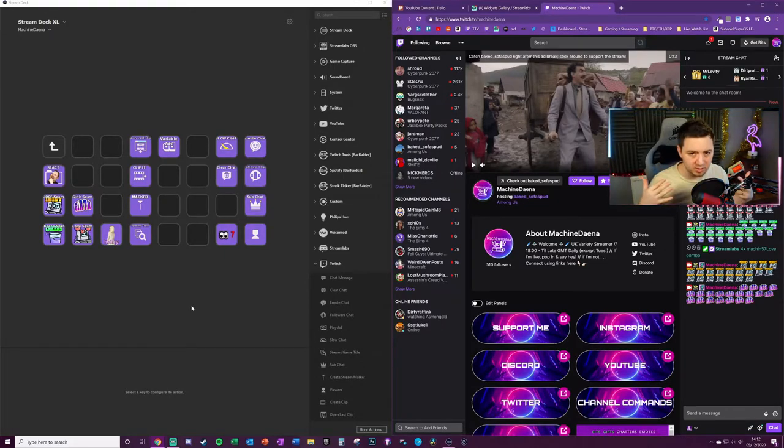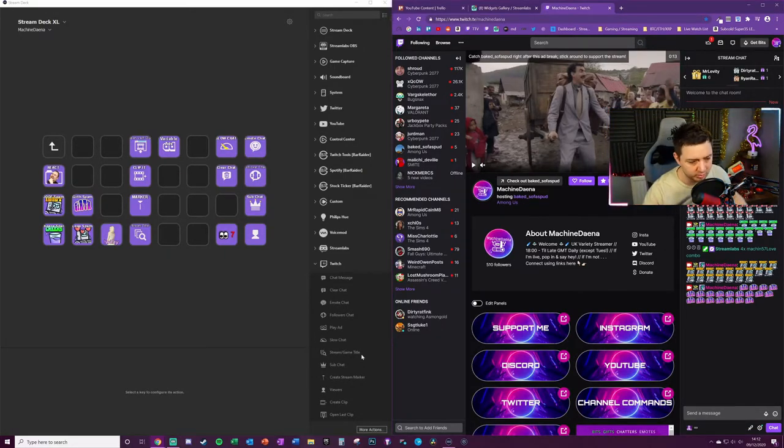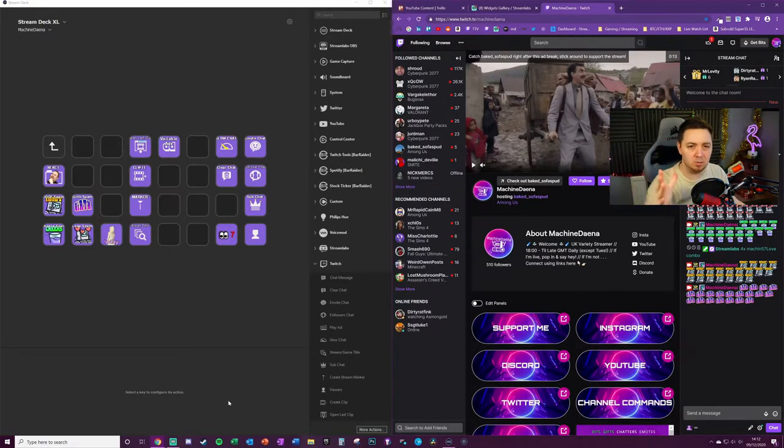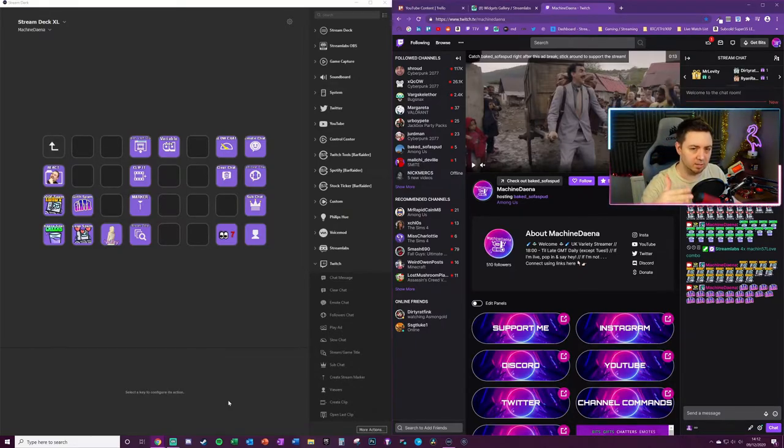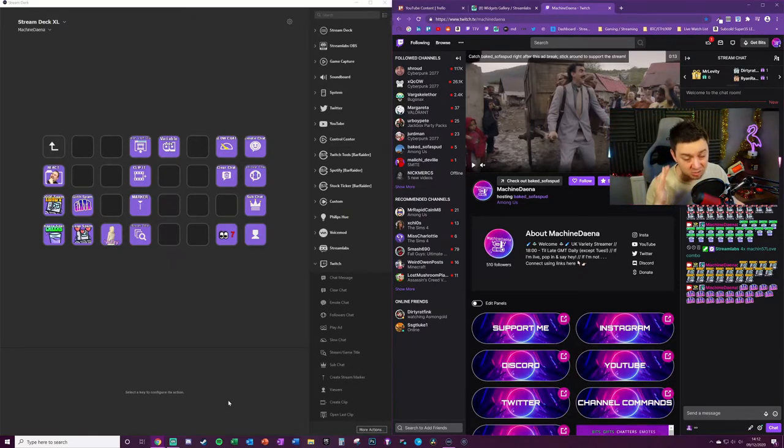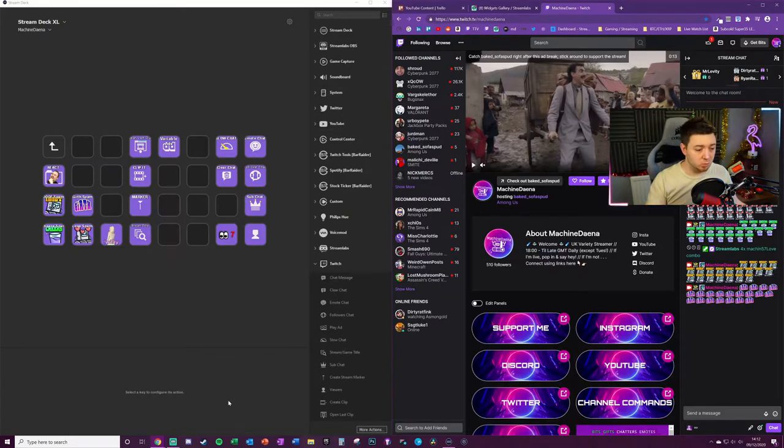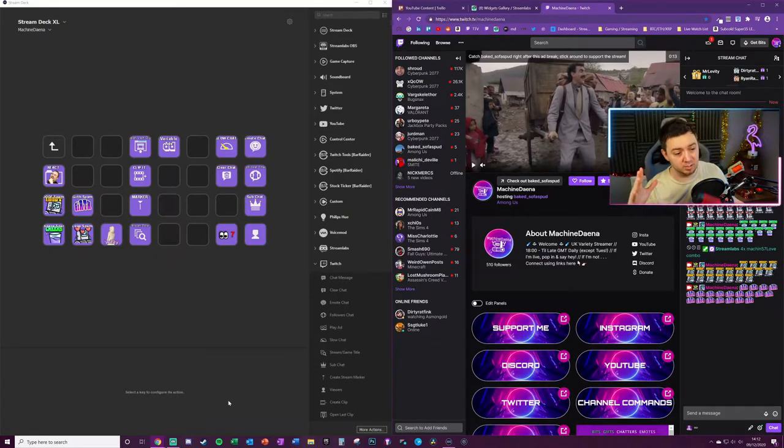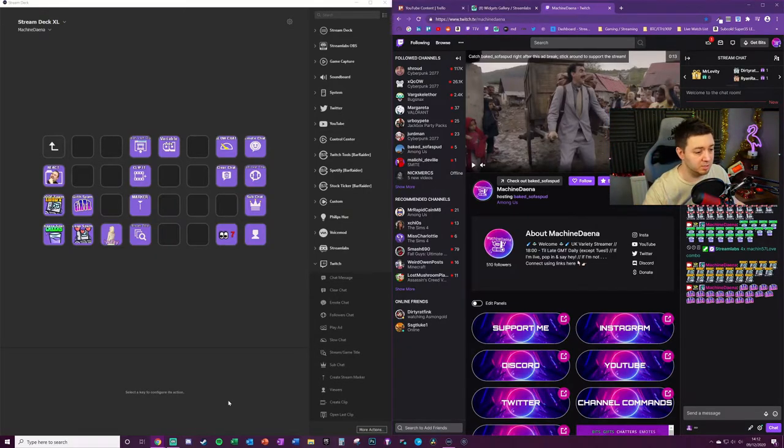So now you've got your Twitch profile linked to the Elgato Stream Deck, you've got the Twitch application installed. Wonderful, you're most of the way there. Now all you got to do is set up your buttons and it's as simple as that. You can get rolling with this.